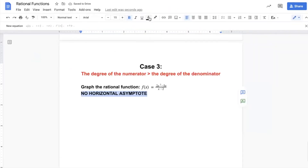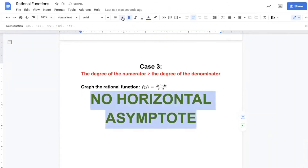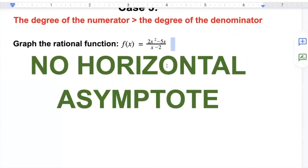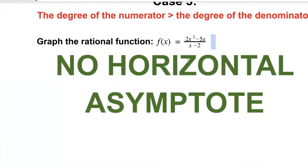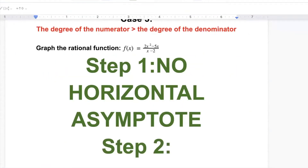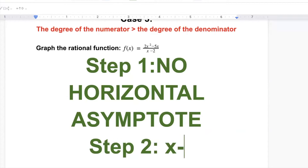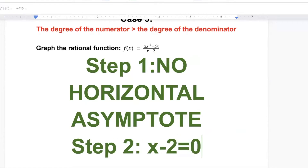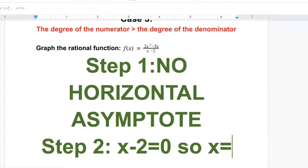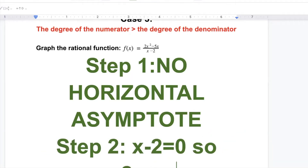There is only a vertical asymptote, which we get when we solve x minus two equals zero. So x will equal two.